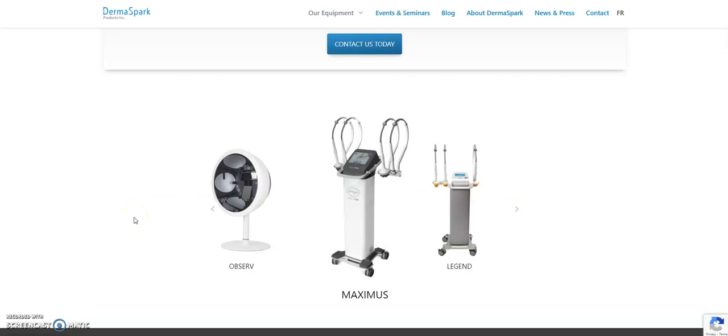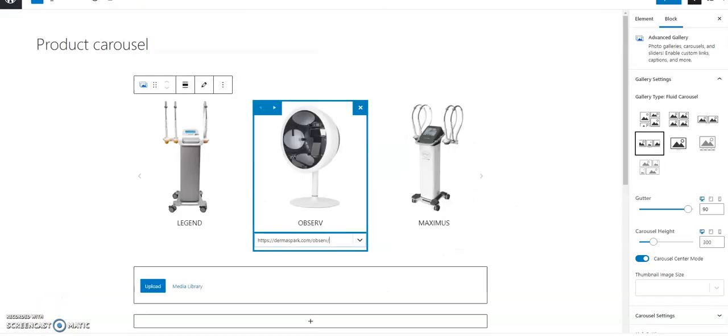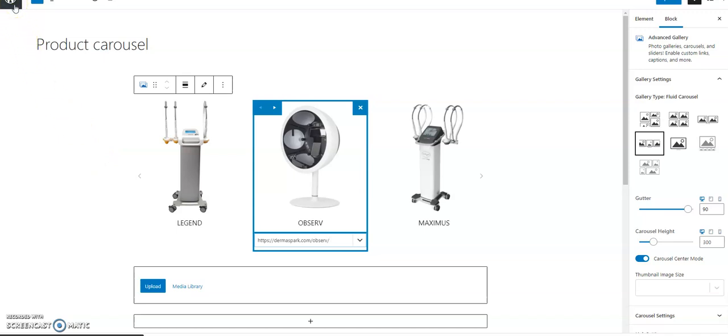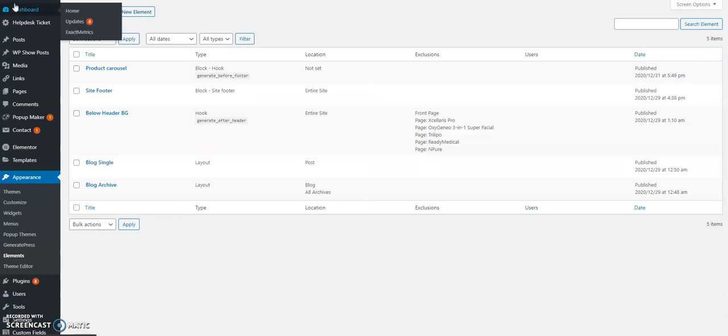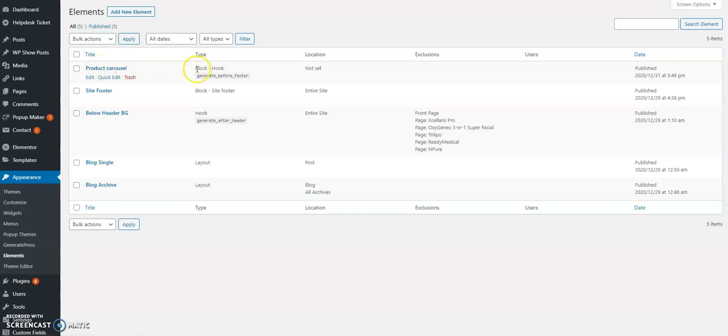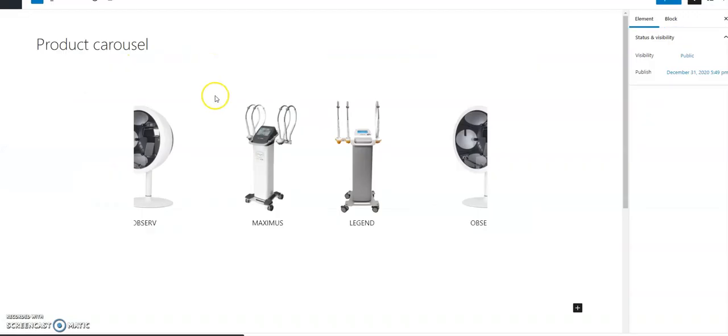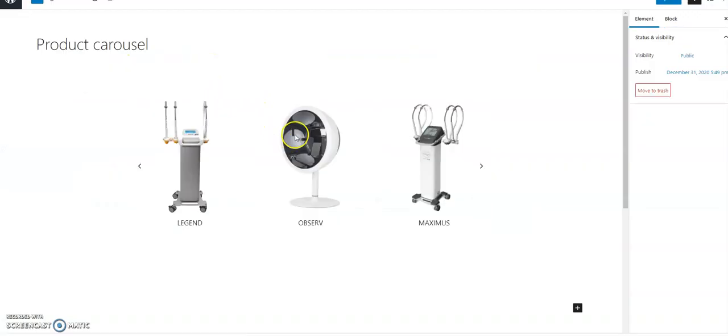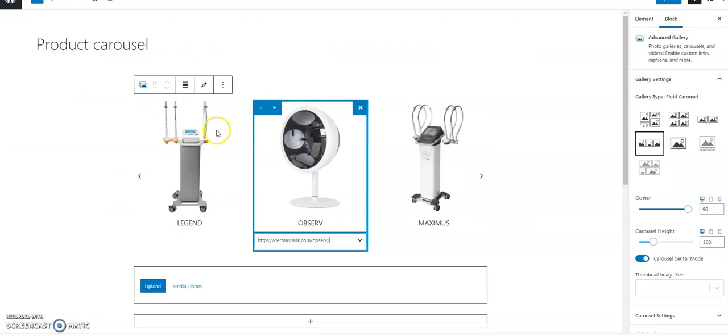So let's get into it and see how this can be done rather quickly. Okay, so the first step would be to create the actual element. We go into elements and I've created here a new element which is a block hook element. Let's go inside.